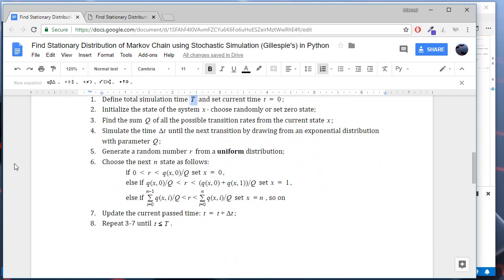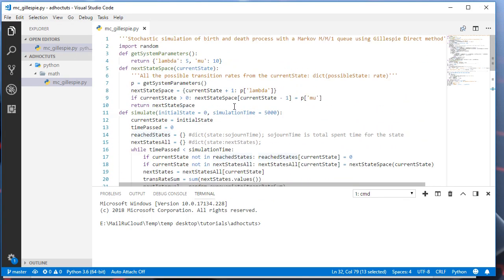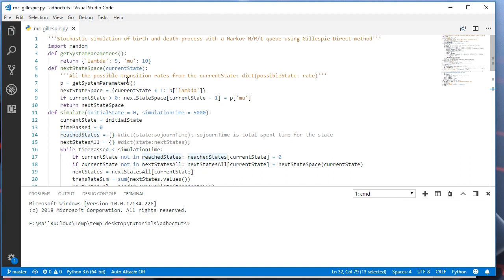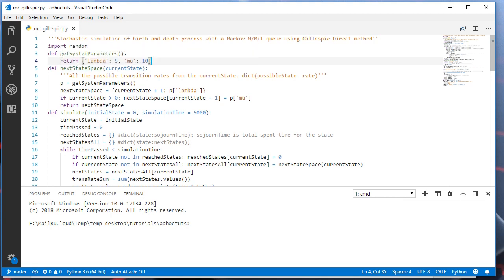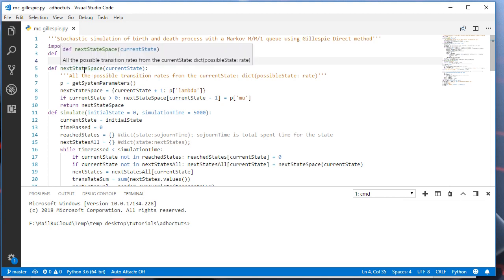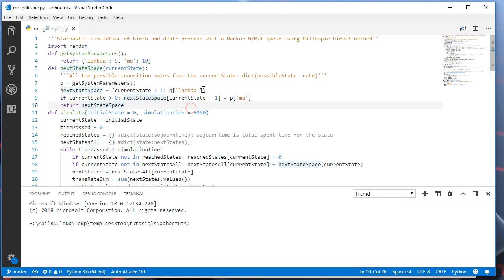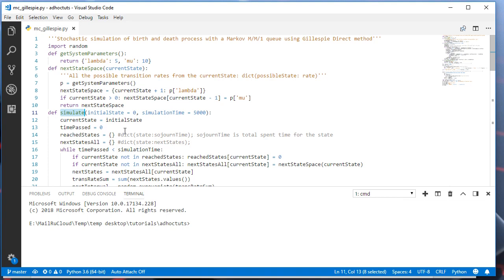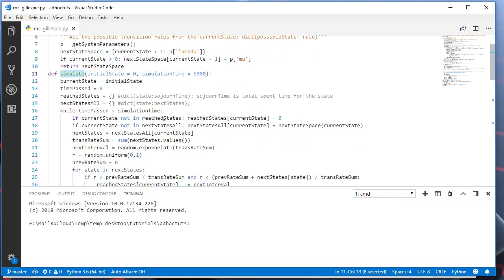Let's now go to the implementation of this algorithm in Python. We have three main functions. Get system parameters - this is needed to return the parameters with their corresponding values. We have the next state space function. This function returns all the possible transitions given the current state with their corresponding transition intensities. And we have the third function simulate. This function will simulate the Markov model using Gillespie's algorithm we described.